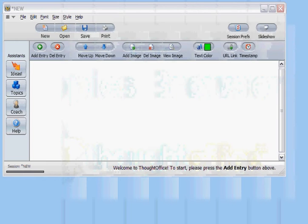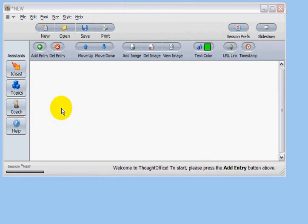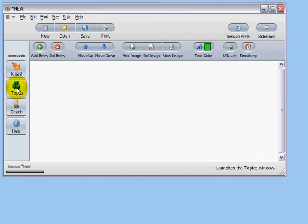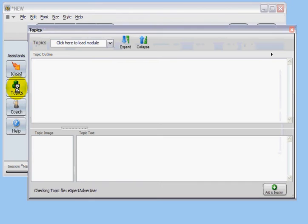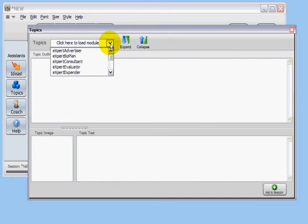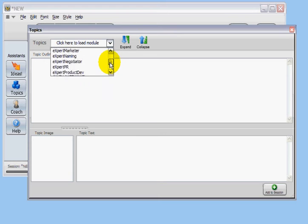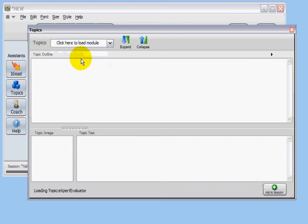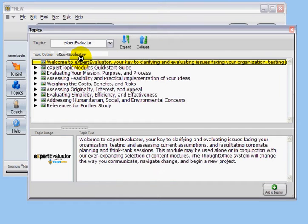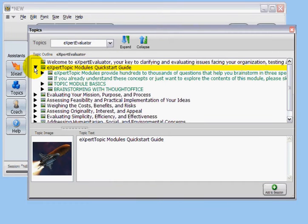Click on the Topics button, opening the Topics Browser. Click the Topics pull-down, and you'll see a list of the available Topics Modules. Choose a module from the list to load it. It opens up in the Topics Browser.